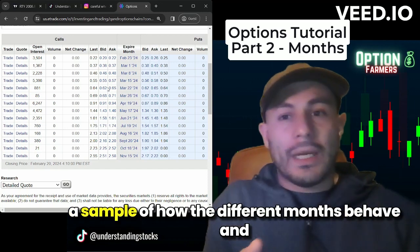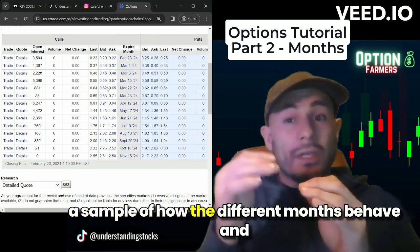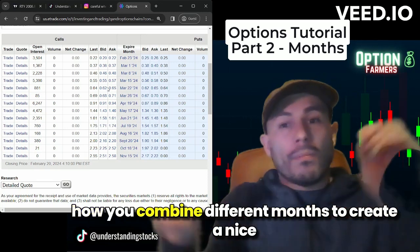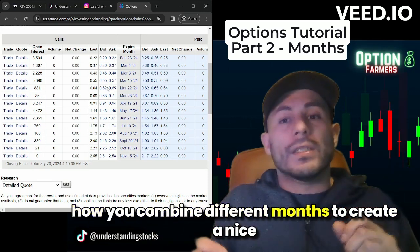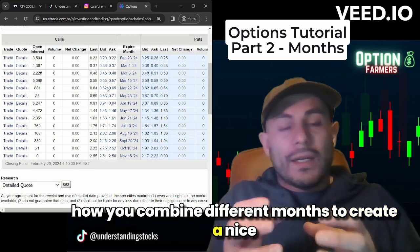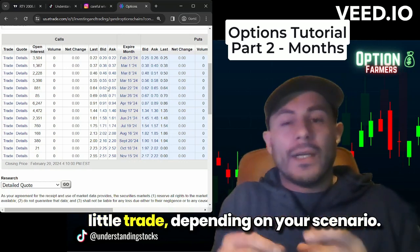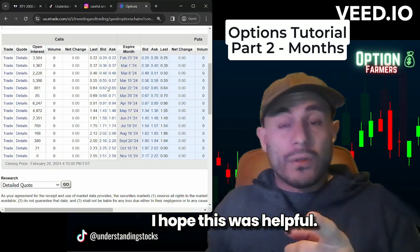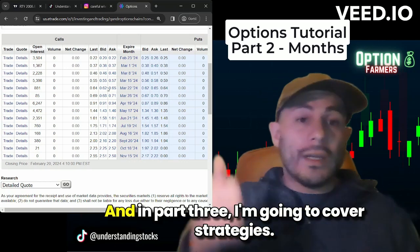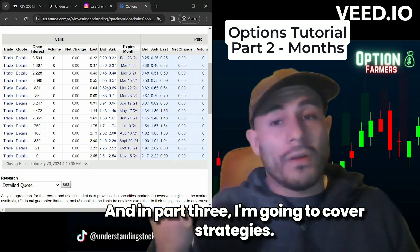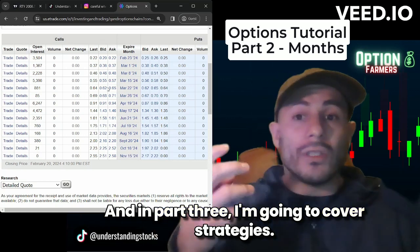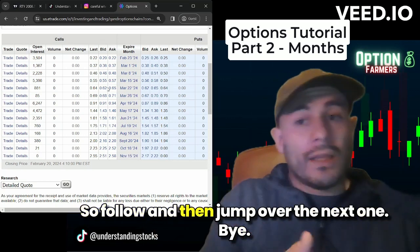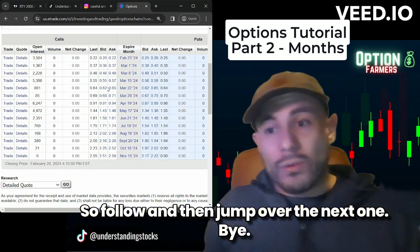I hope this was useful. Obviously this doesn't cover everything or all the strategies, but it gives you a sample of how the different months behave and how you combine different months to create a nice trade depending on your scenario. In part three I'm going to cover strategies, so follow along and jump over to the next one.